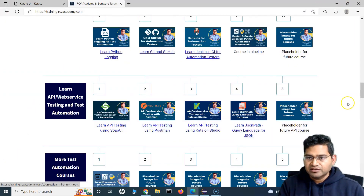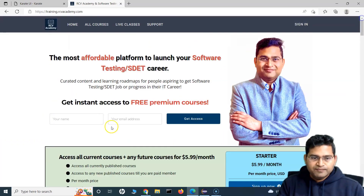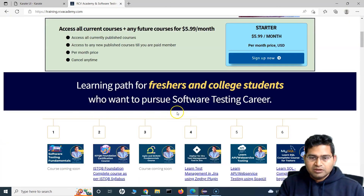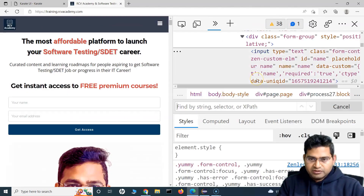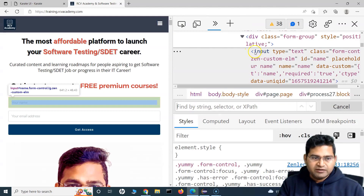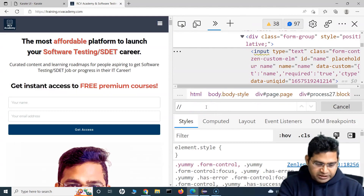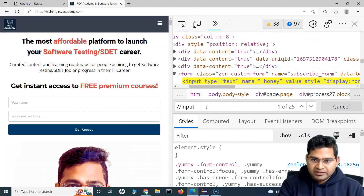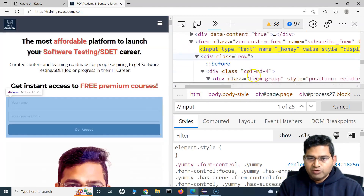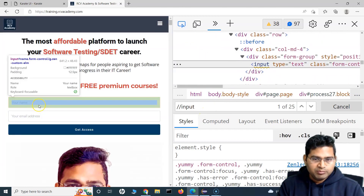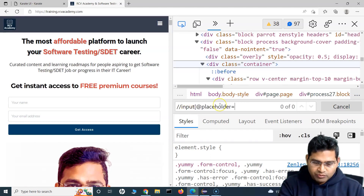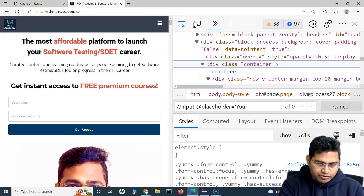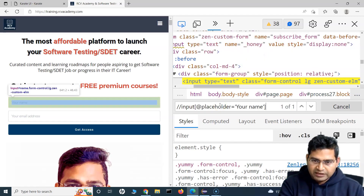There are some text boxes here — I want to highlight this particular text box, the 'your name' field. I'll inspect it, then use Ctrl+F. We know this is an input tag, so I'll write the XPath: input, and the placeholder attribute is 'your name', so I'll say @placeholder equals 'your name'.